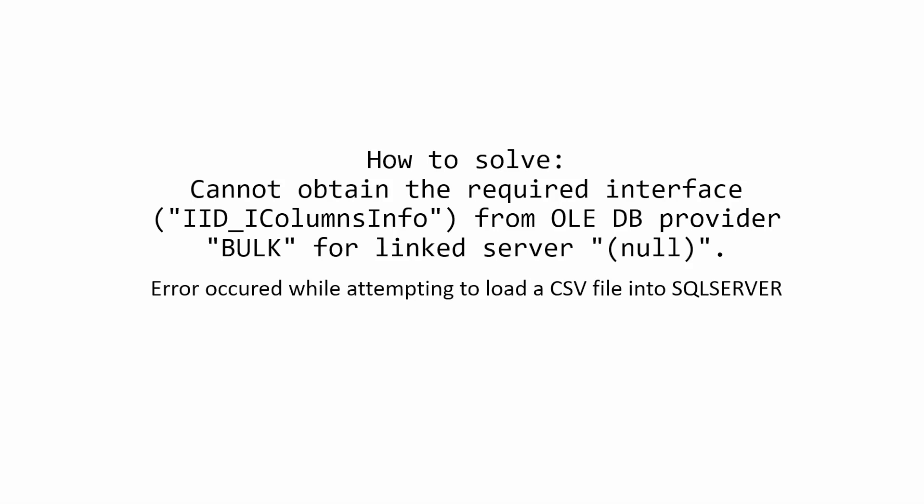Hi, in this video I want to show you how to solve this problem: Cannot obtain the required interface from OLE DB provider. I got this error when I tried to load a CSV file into SQL Server.